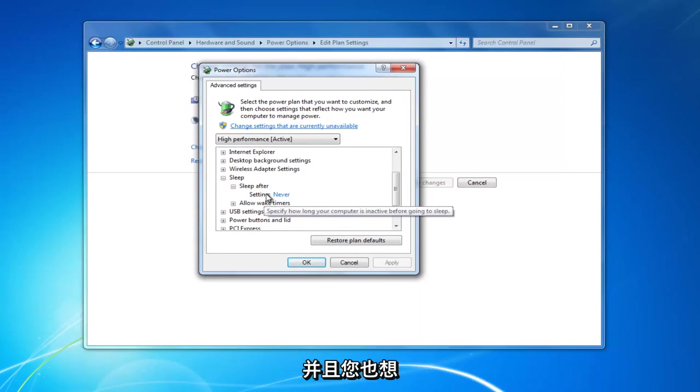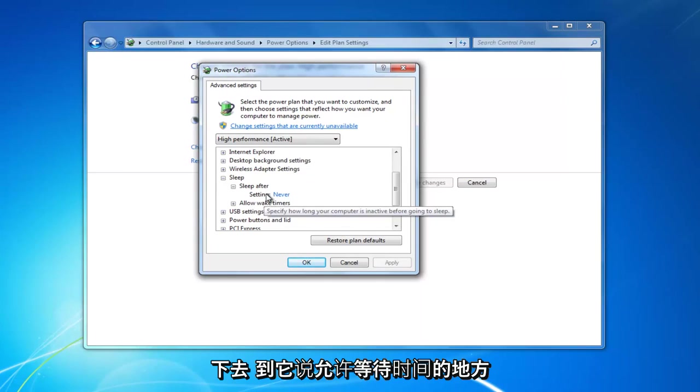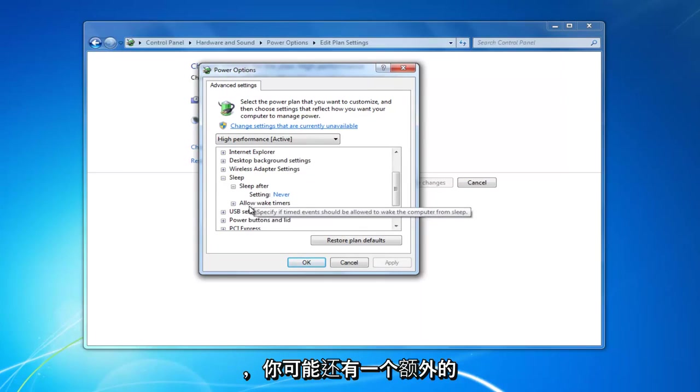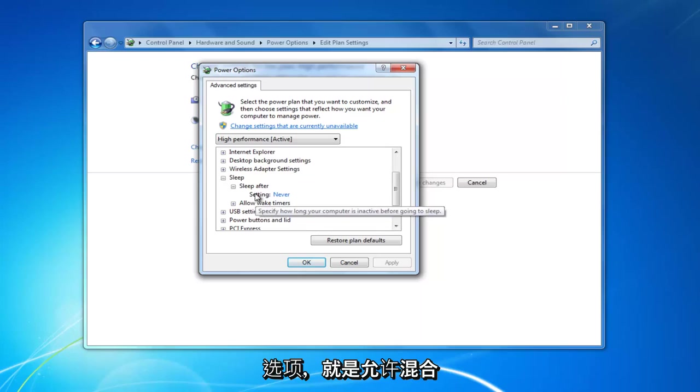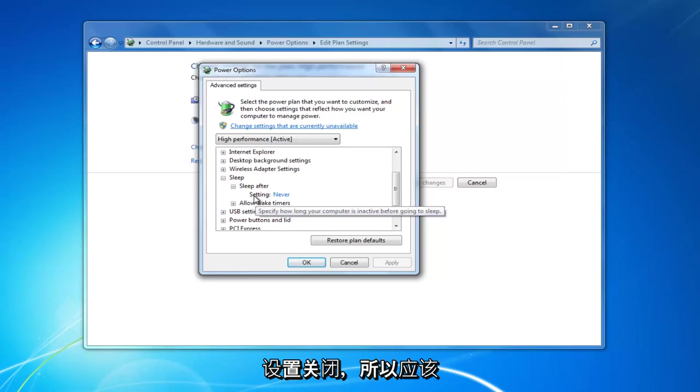You also want to go down to where it says allow wake times. You might also have an additional option under here that says allow hybrid sleep. You want to make sure that setting is turned to off.